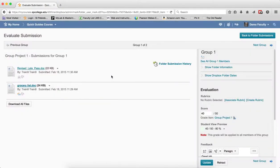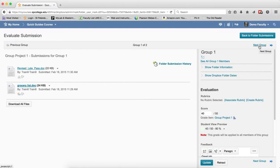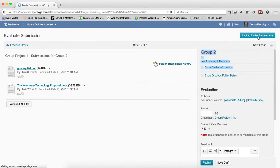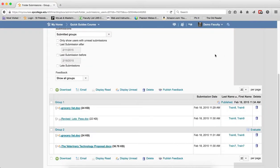When I'm ready to move on to the next group, if I have another group, I click on next group and then I repeat the whole process again. When I'm all done, I click on back to folder submissions and this will take me back to where I can then look at the submissions again.